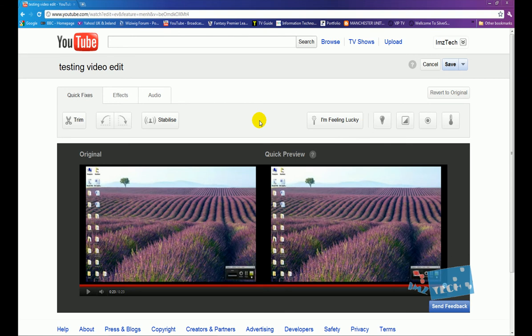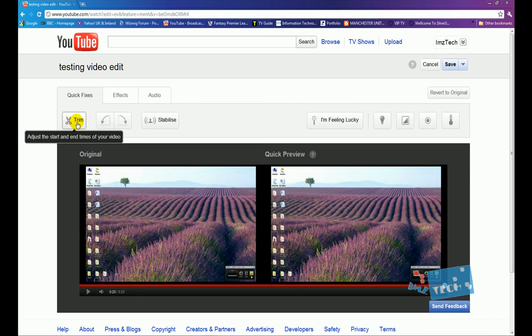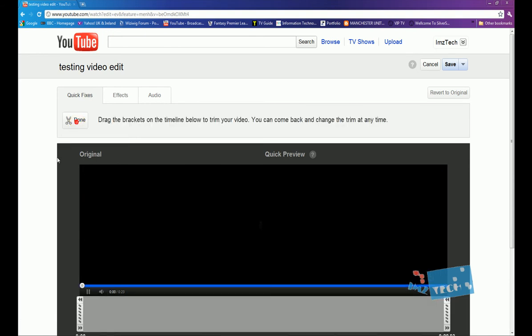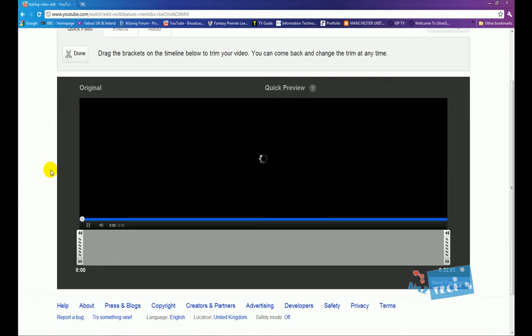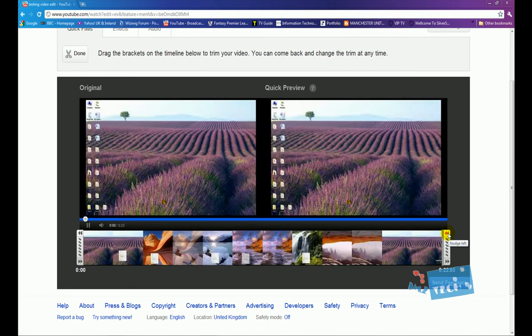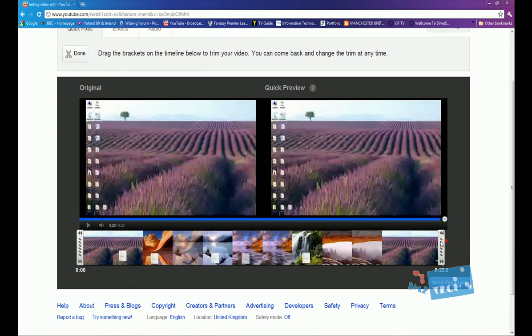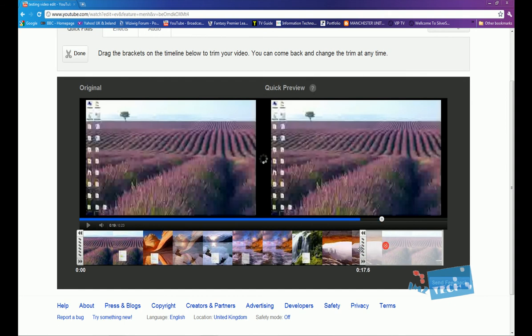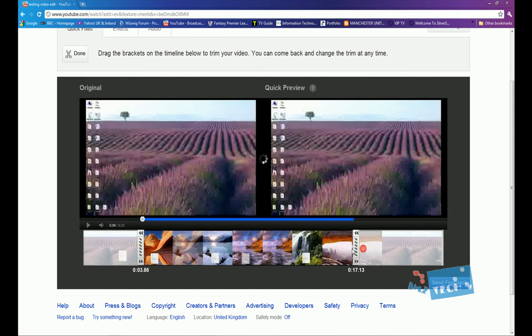Okay, so let's start at the top. On the quick fixes section we've got the trim button right here, and the trim button allows us to trim our video down. So you can move it across or nudge it a little bit forward or back, and you can also trim it from the top.